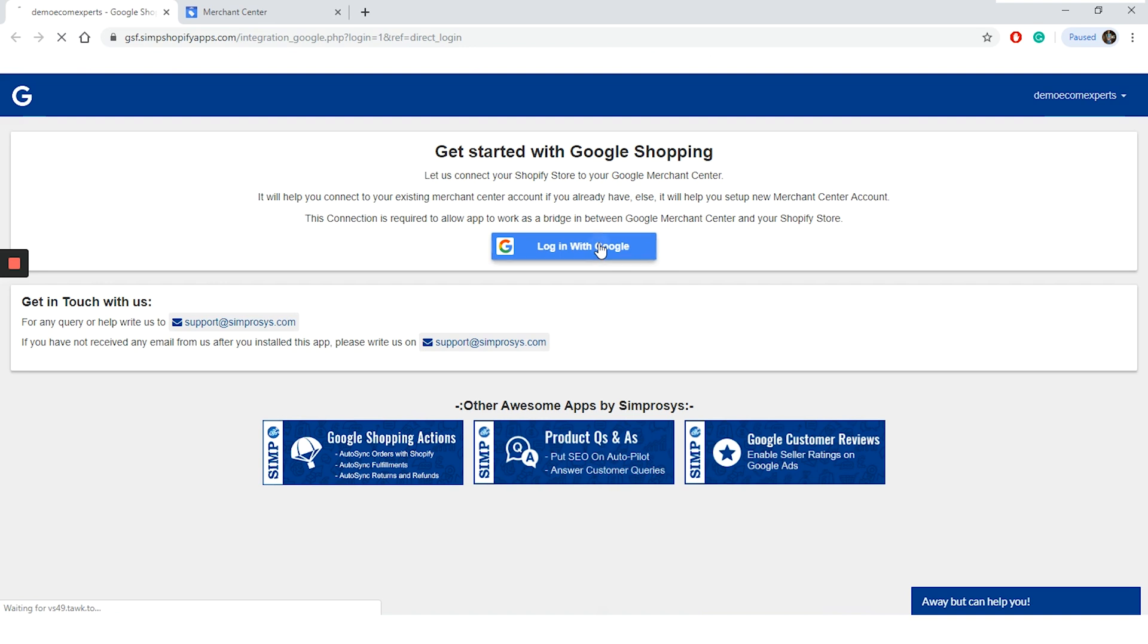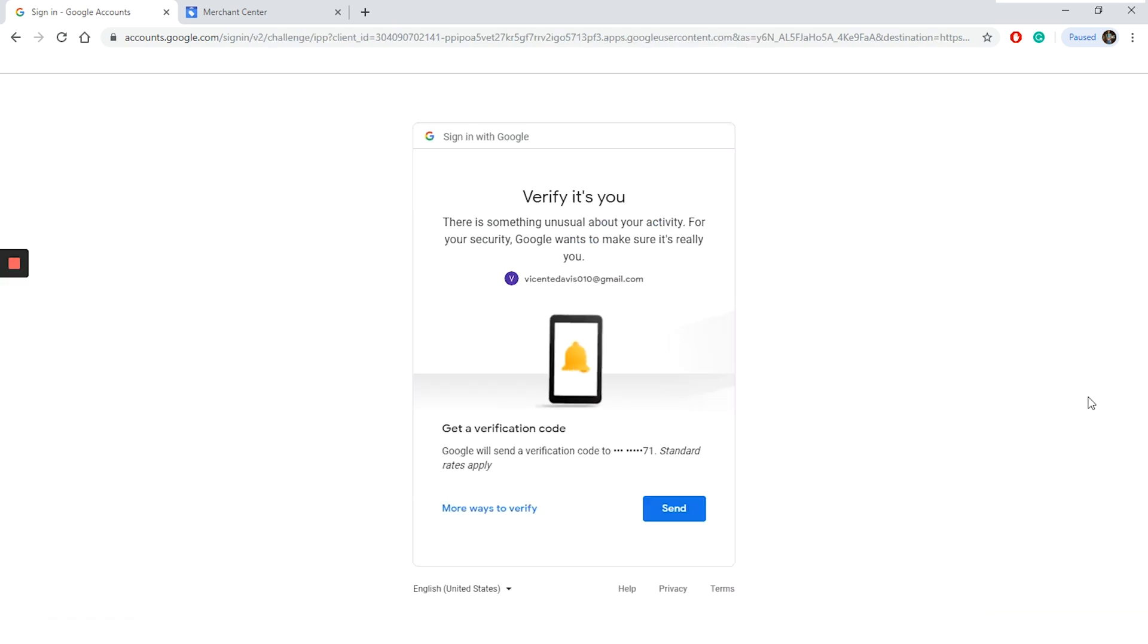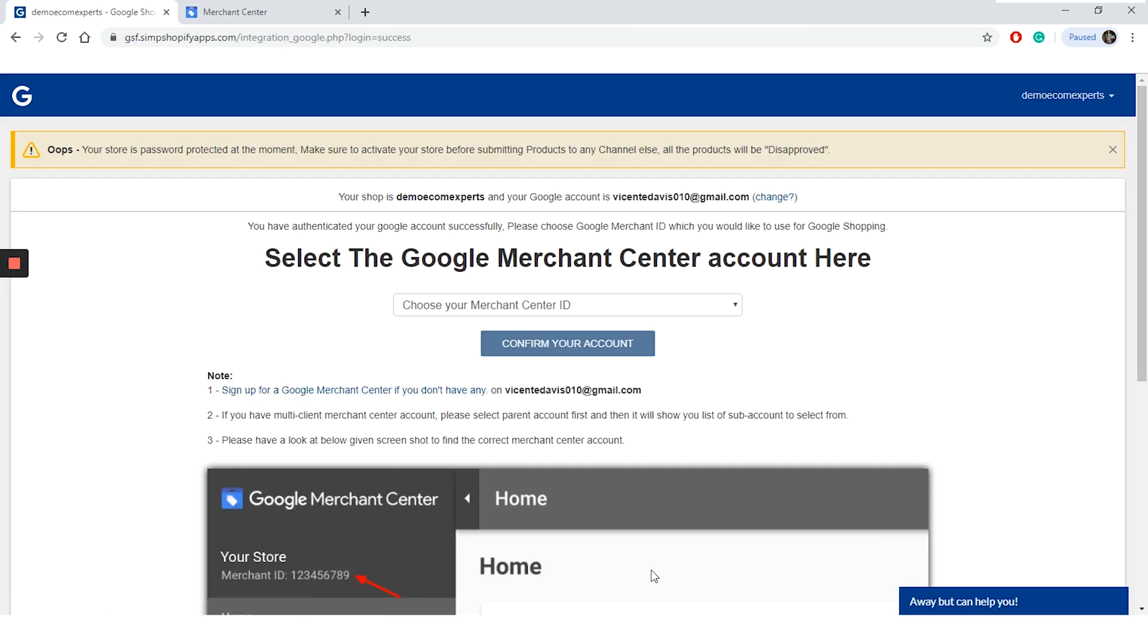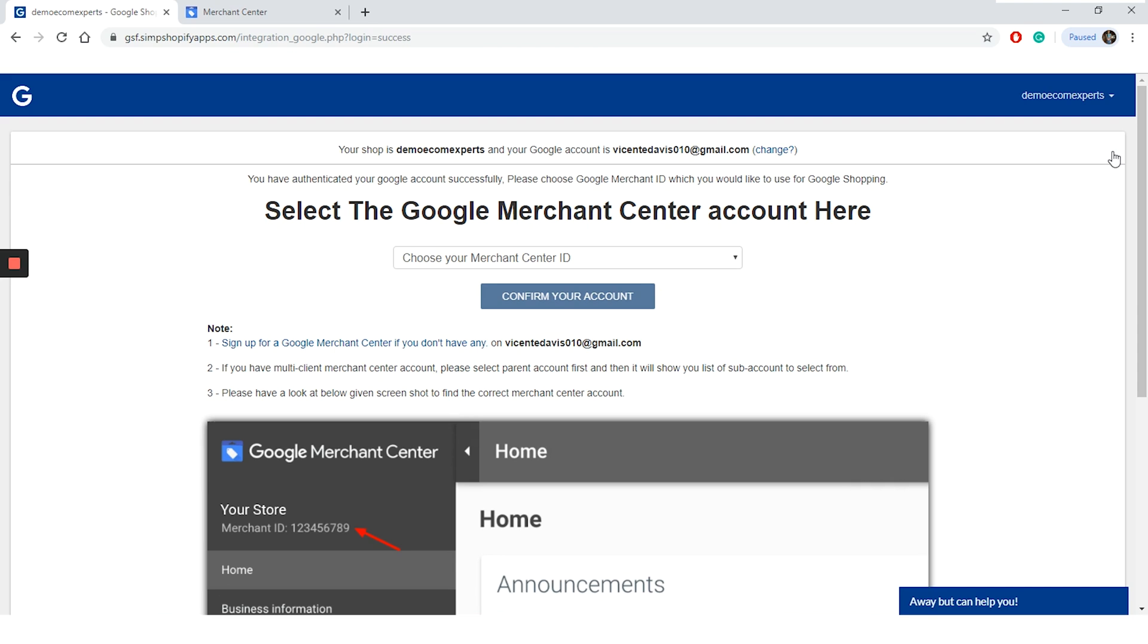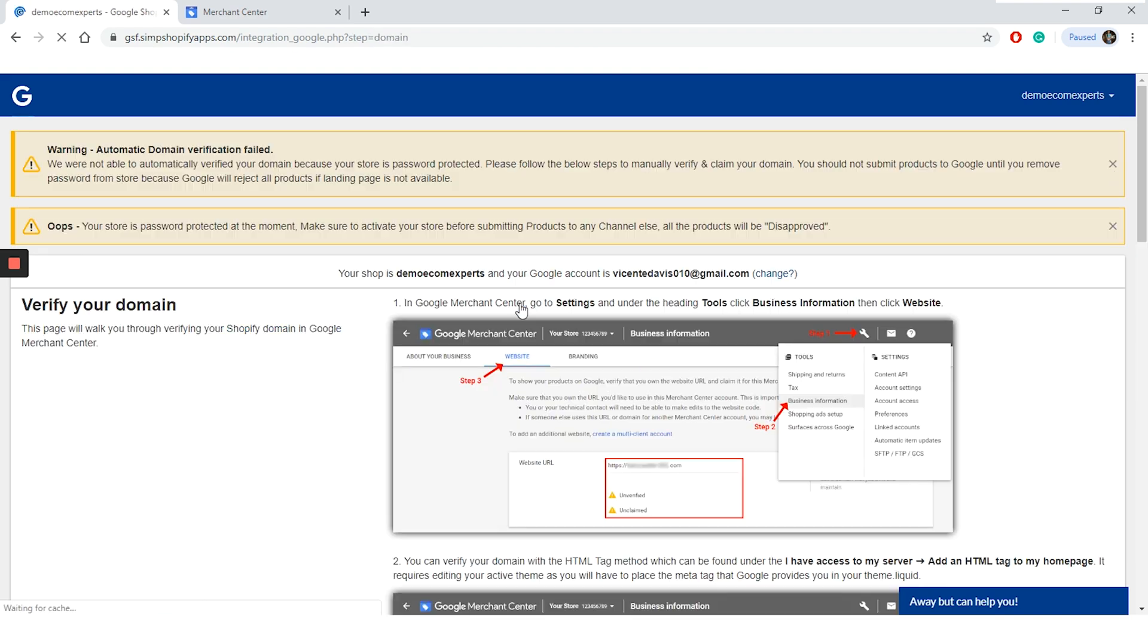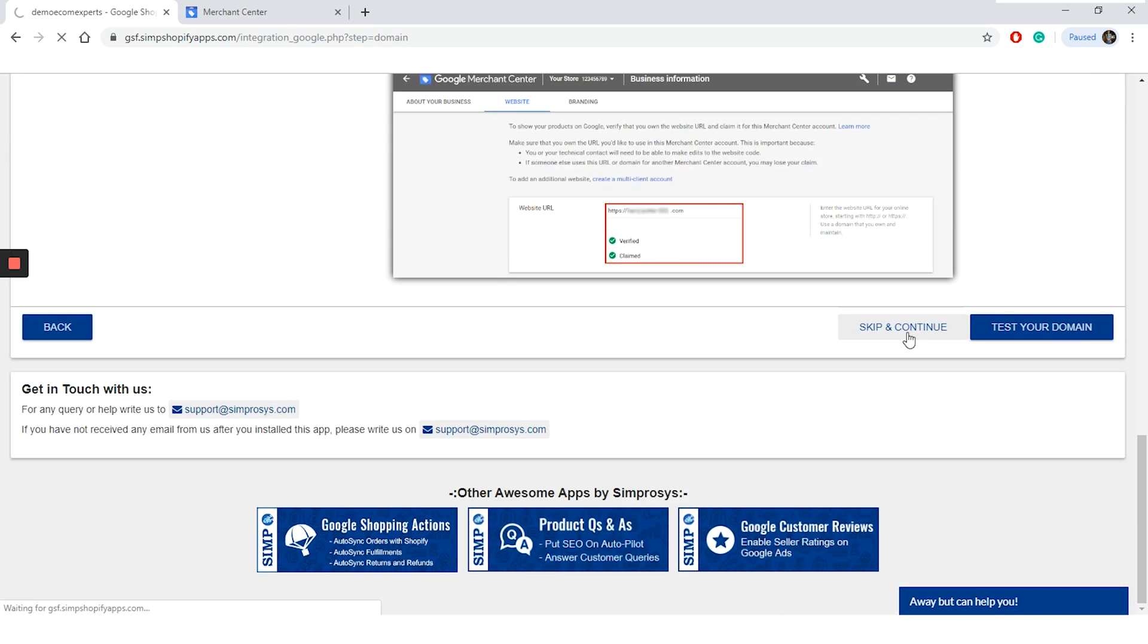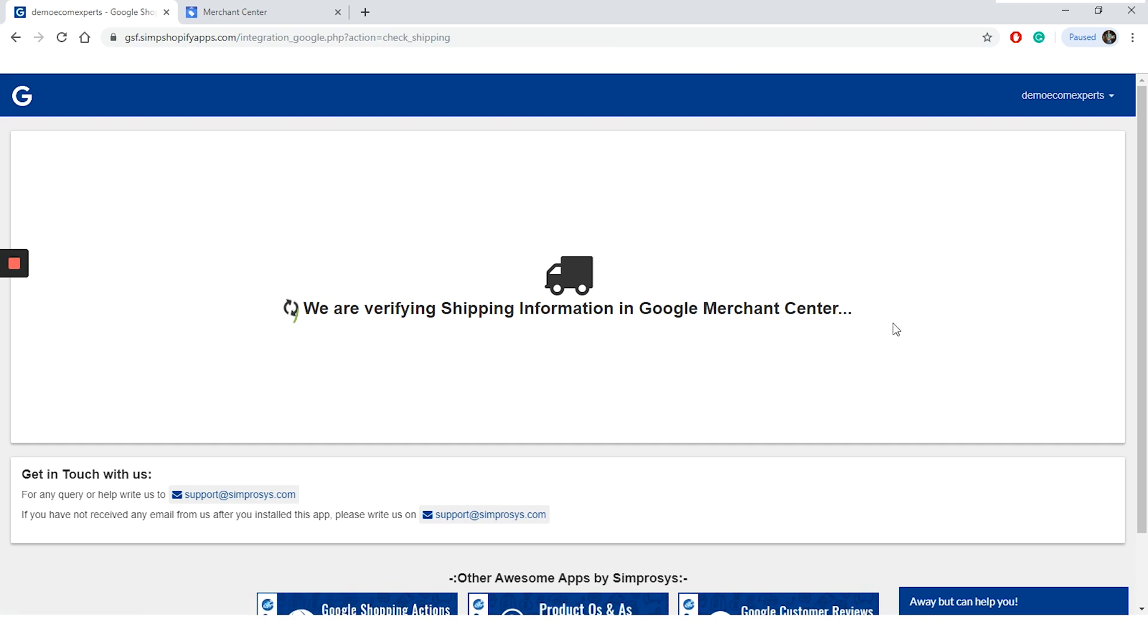On this tab, we should connect the Google Shopping feed app with the Merchant Center account. Just click on the blue button that says log in with Google and a new window appeared. Choose the account which is linked to your Merchant Center. Give the necessary permissions and we are back to the app. On a new window, we should choose the Google Merchant Center account. Simply click choose your Merchant Center ID and from the drop-down menu, select the account you want to link your shop with. We only have one, so click on it and confirm your account. The app is verifying the domain in Google Merchant Center and one minute later the domain is verified.